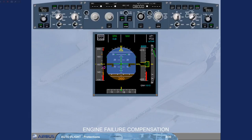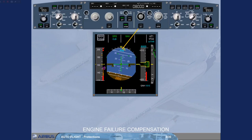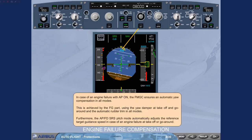In case of an engine failure with the autopilot on, the FMGC ensures automatic yaw compensation in all modes. This is achieved by the flight guidance part using the yaw damper at take-off and go-around, and the automatic rudder trim in all modes. Furthermore, the autopilot flight director SRS pitch mode automatically adjusts the reference target guidance speed in case of an engine failure at take-off or go-around.